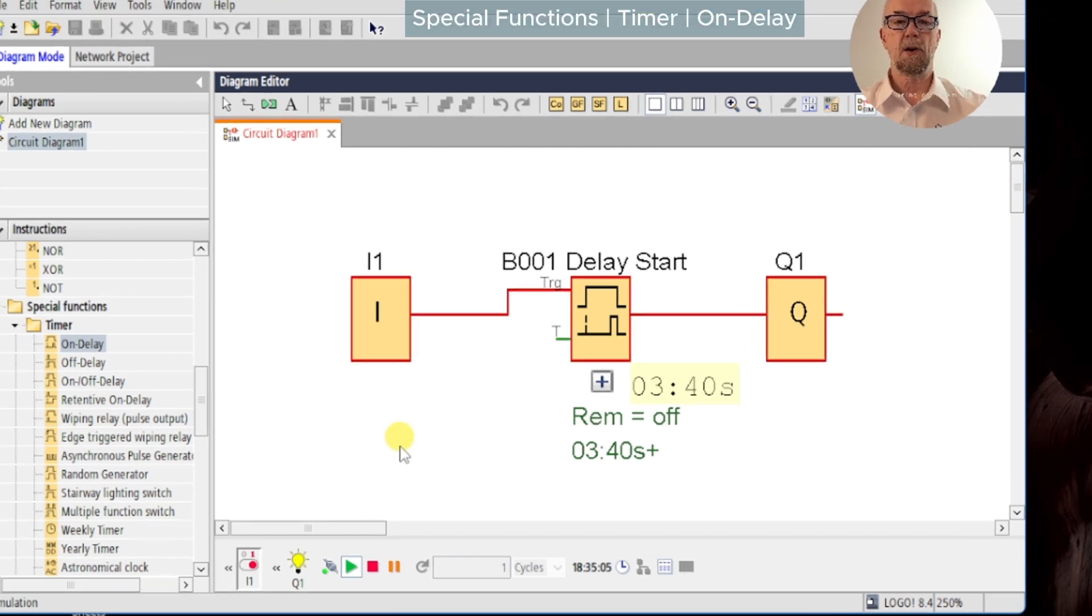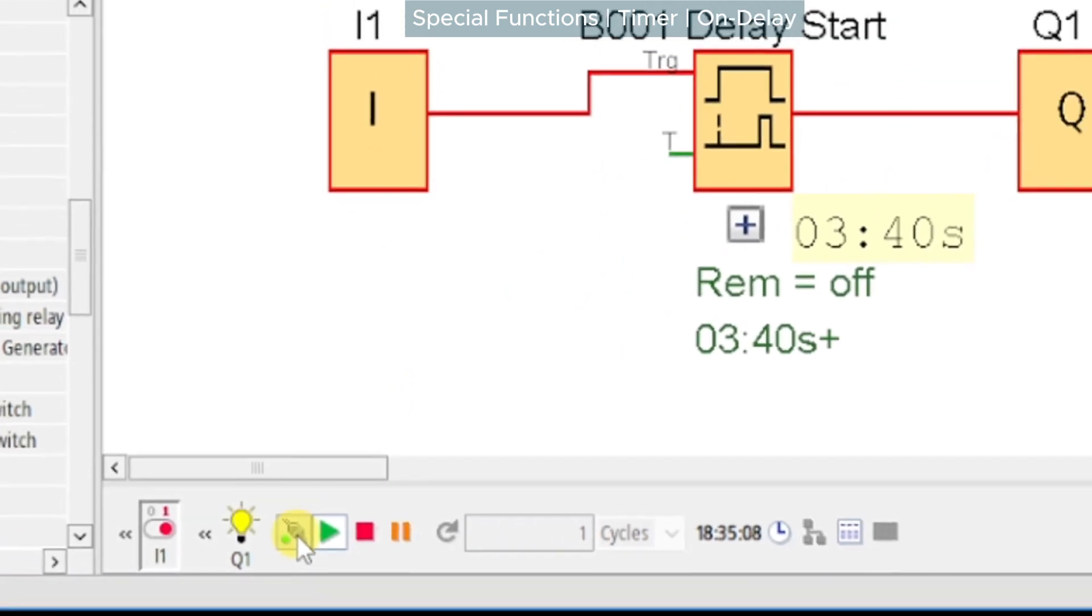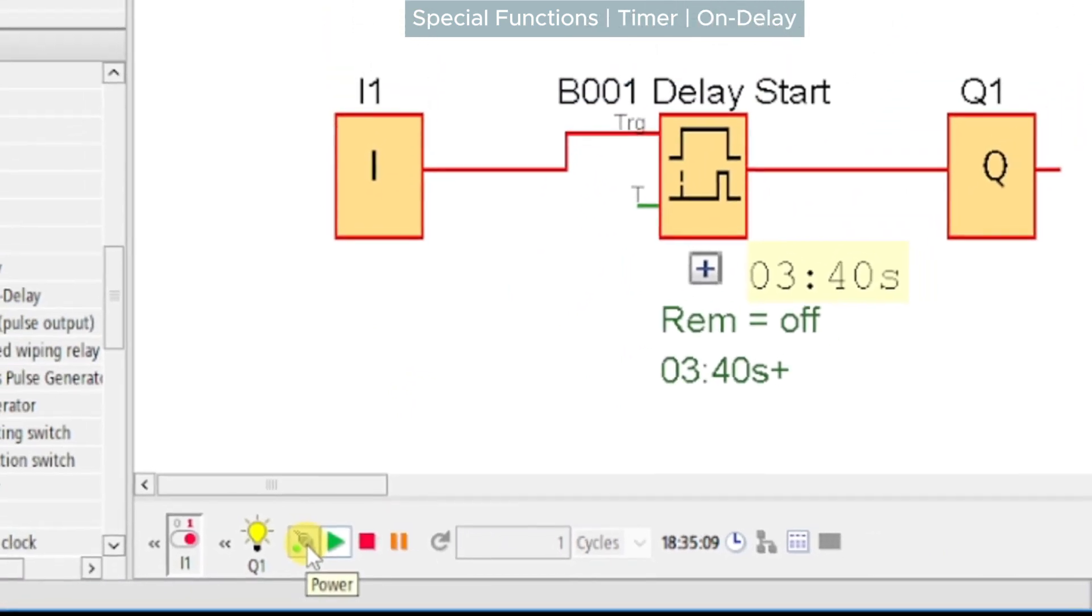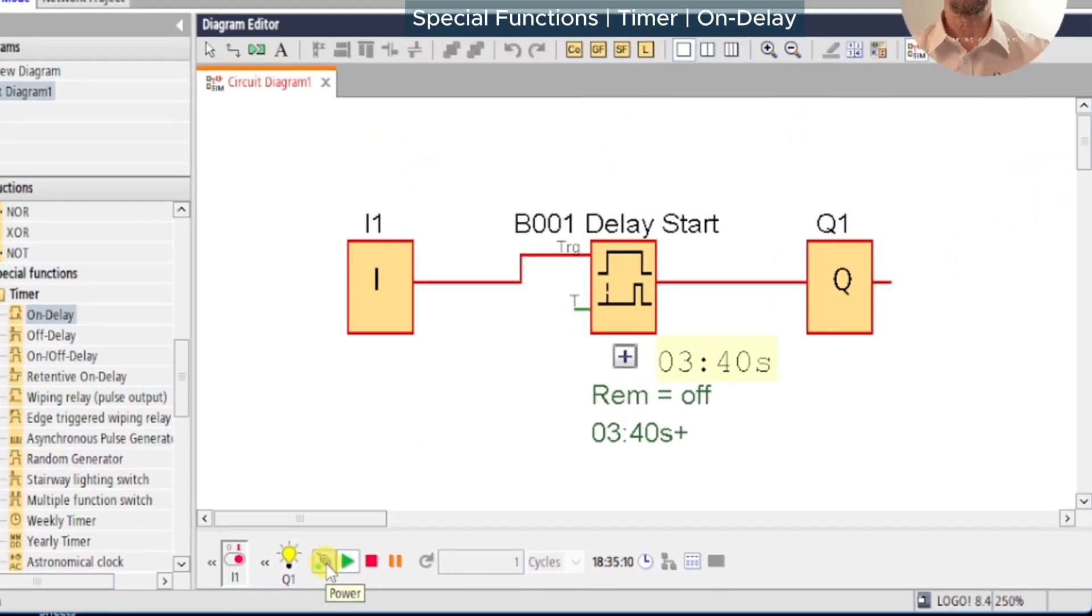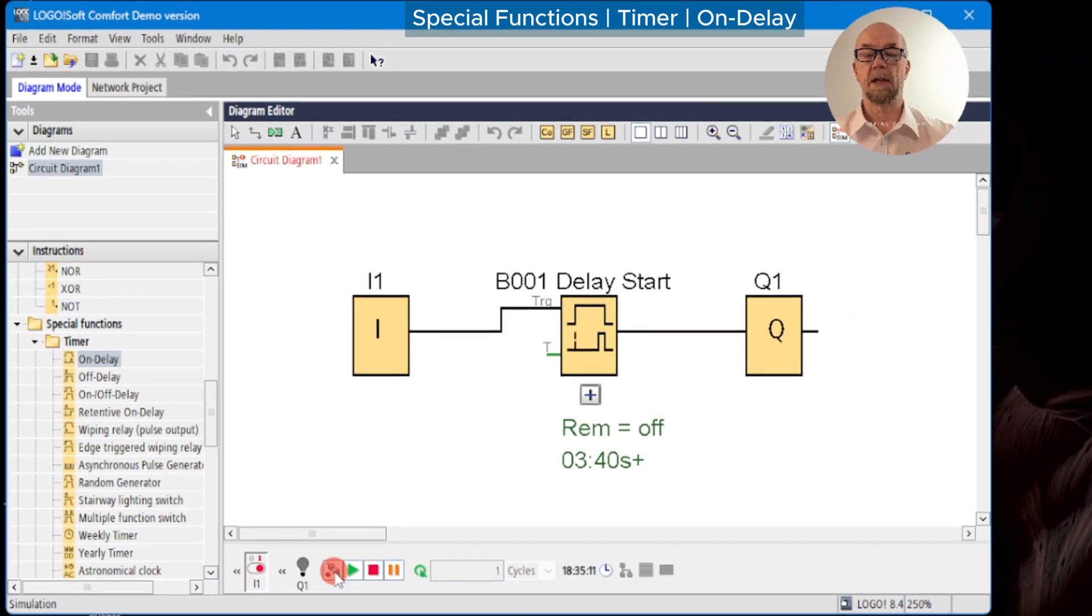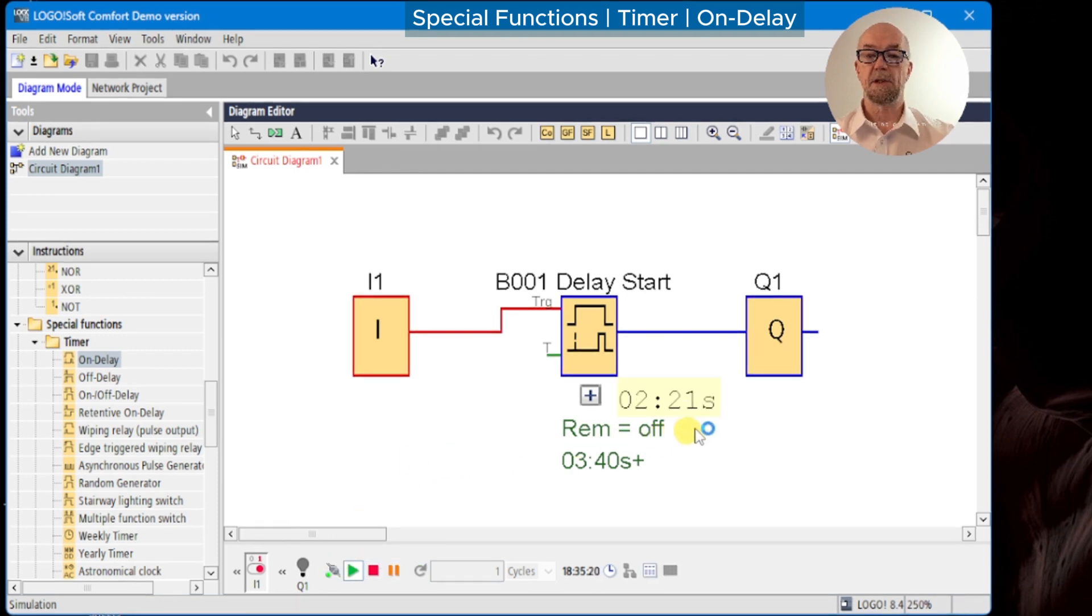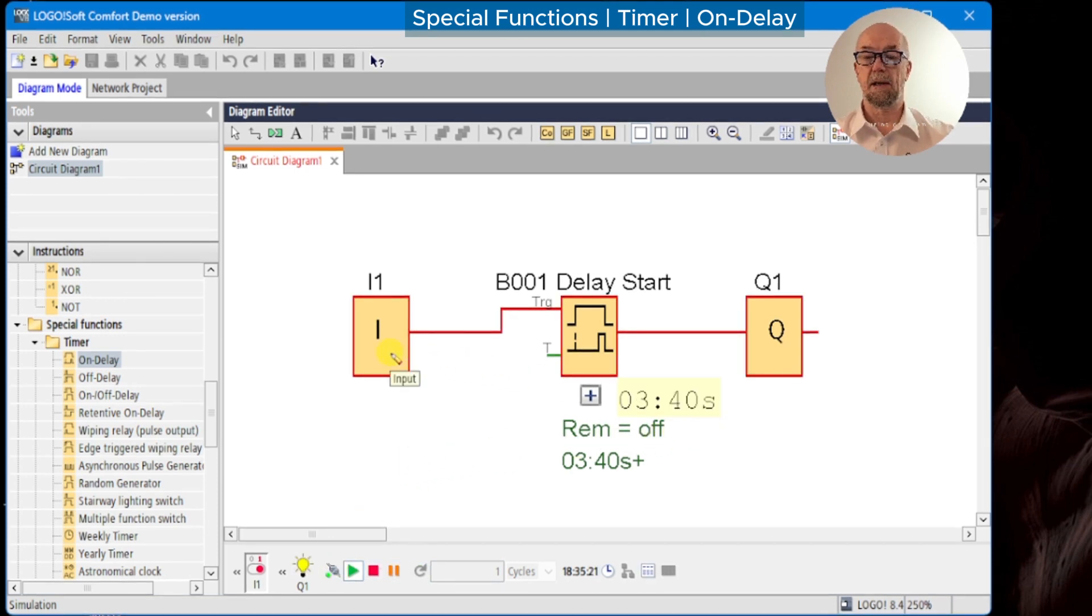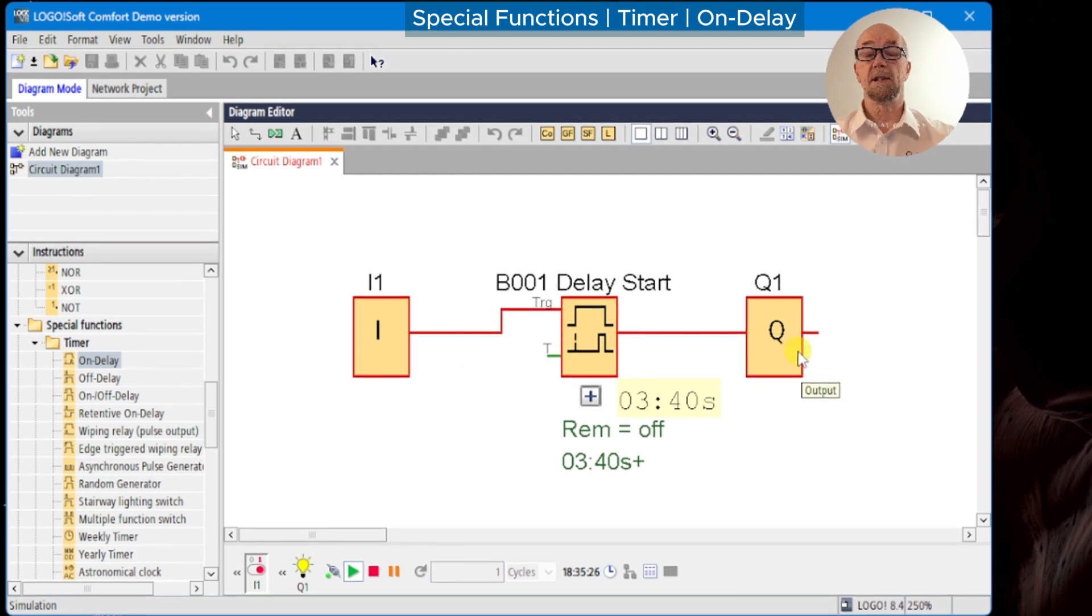A useful function of the simulation is the power switch down here. If we press this, we're effectively powering down the LOGO and we can see that we have no status for the inputs and outputs. When we power back on again, the timer starts again because the input is still on and it times out after 3.4 seconds.